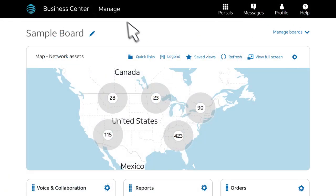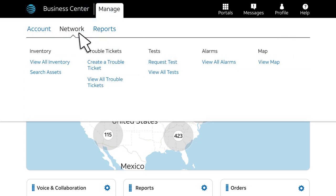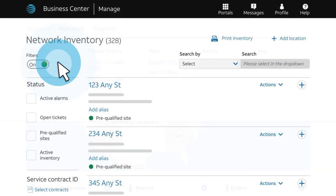On the Business Center homepage, click Manage, and under Network, click View All Inventory.